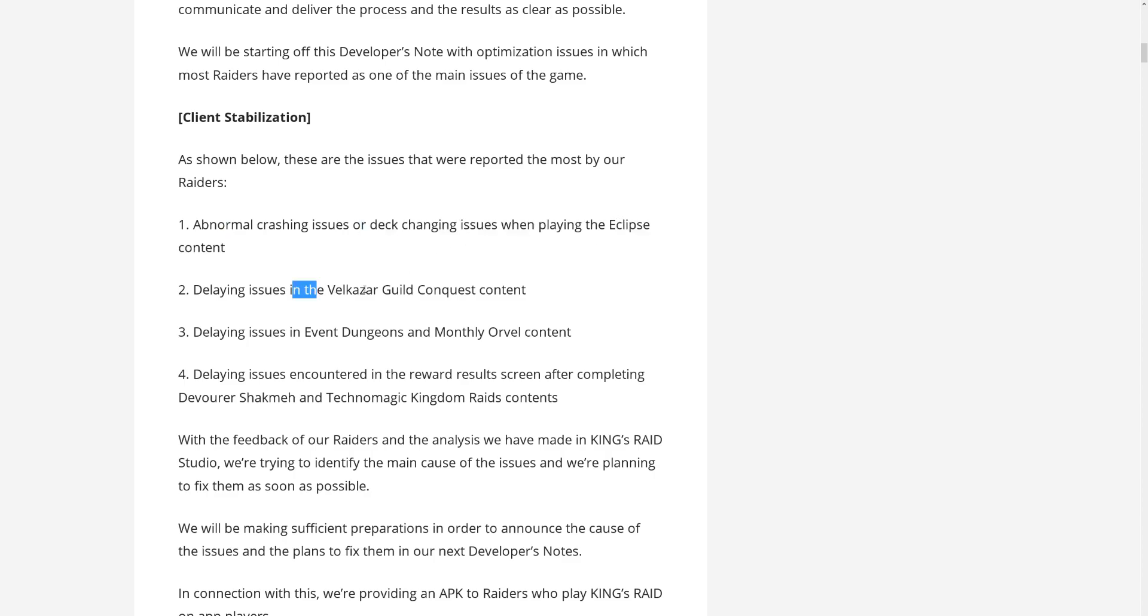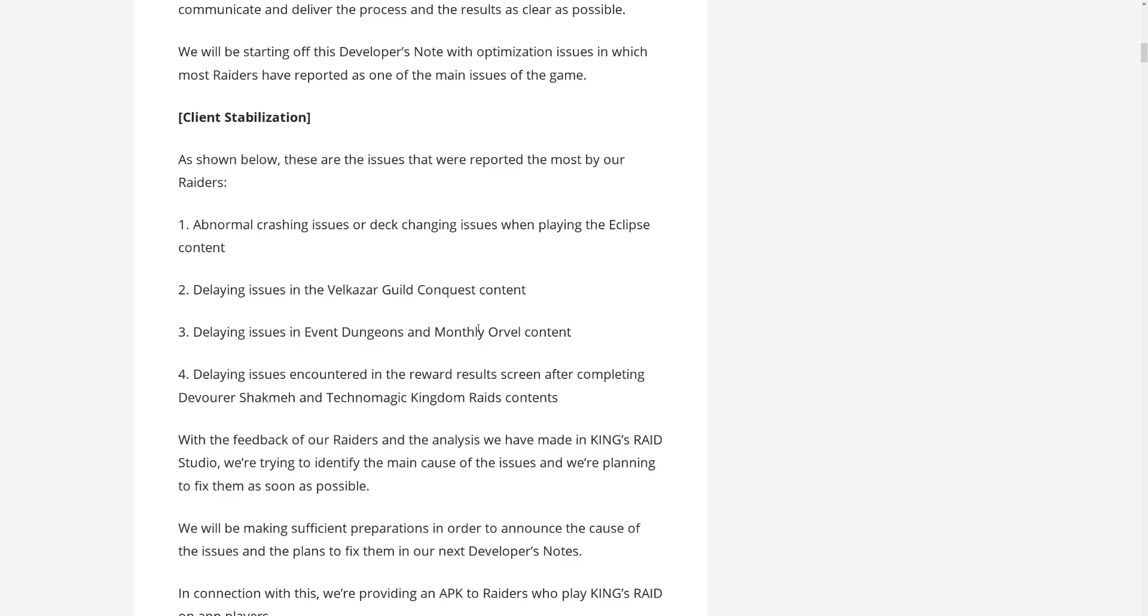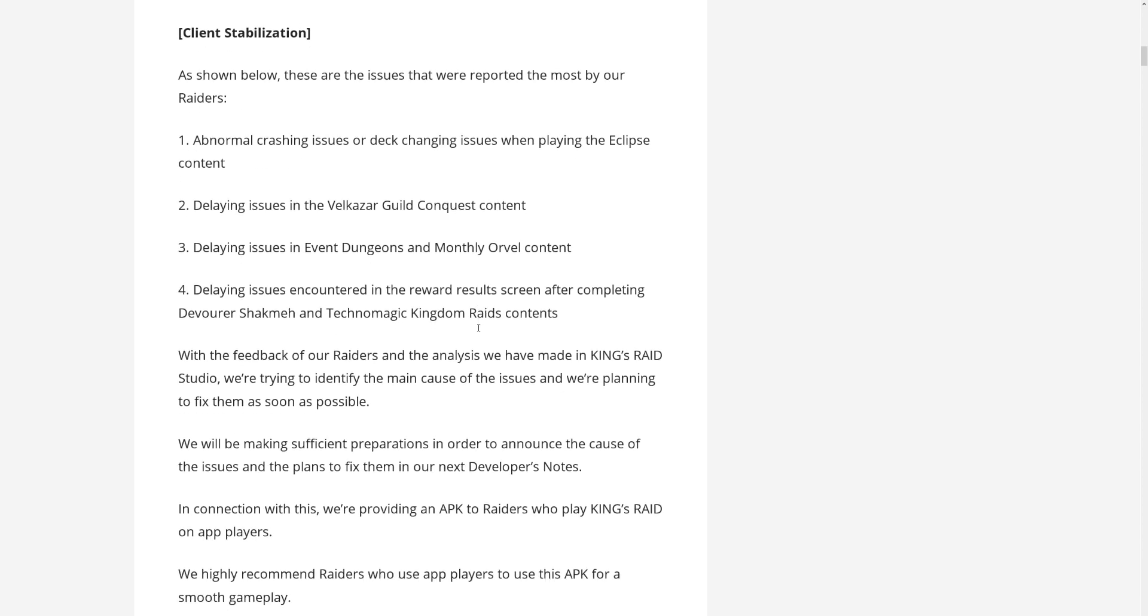Guild Conquest delaying, even Dungeons and Monthly Guild content, the load screens and the stuff can be pretty laggy at times. Delaying issues encountered in the reward results, the Shakmeh Technomagic Kingdom, yeah sometimes. I also would add that whenever you click on the portal thing where you can select all the stuff that you want to do, it can take forever sometimes to load and it's been such a pain ever since they changed all of that because before you could just go directly to dragons and whatnot. And now you have to wait for everything to load. I hope they will fix that too.